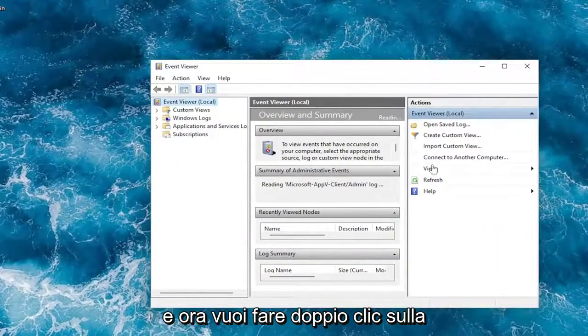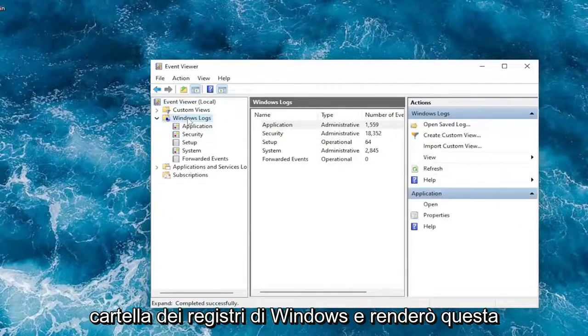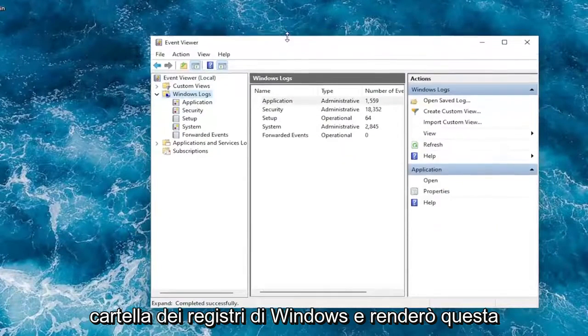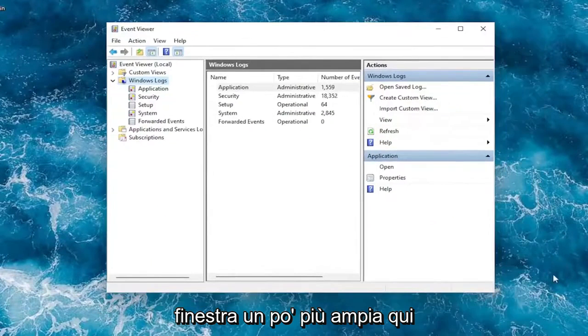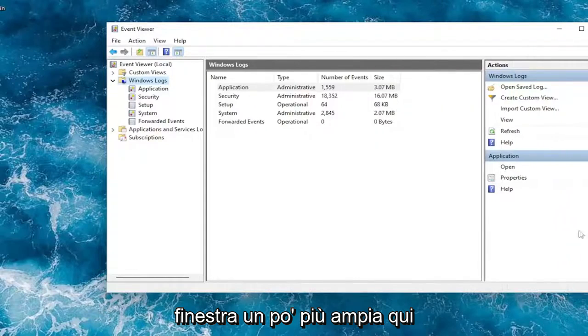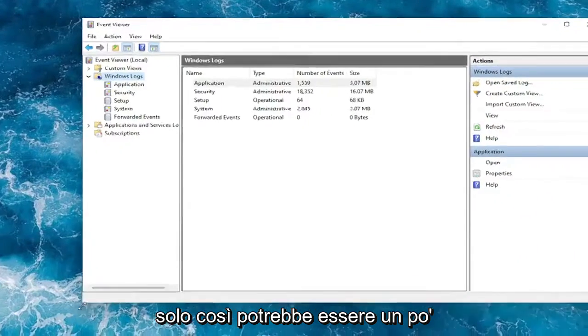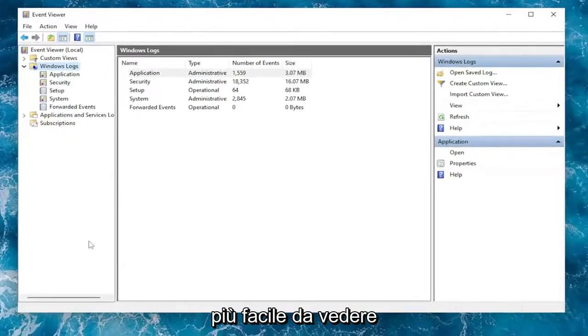And now you want to double click on the Windows Logs folder. And I will make this window a little bit wider here, just so that might be a little bit easier to see.